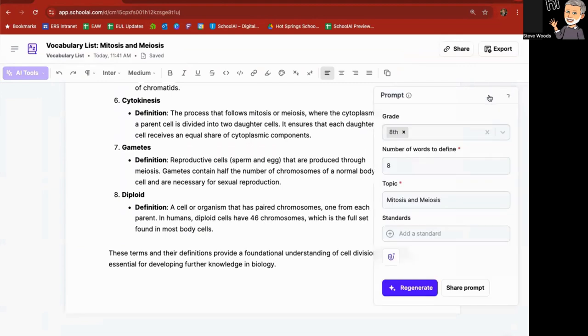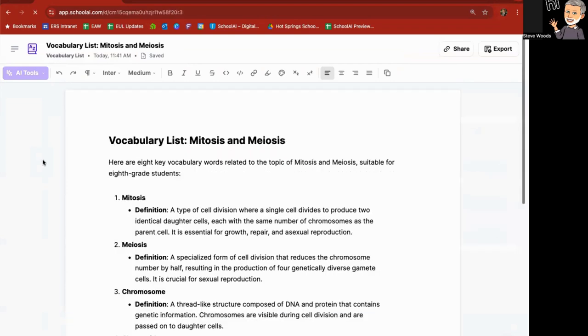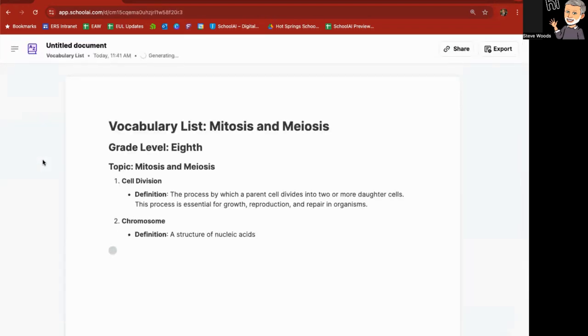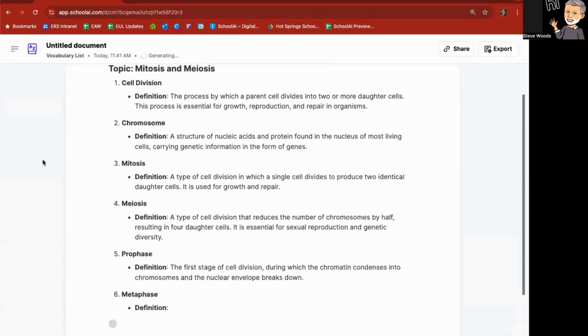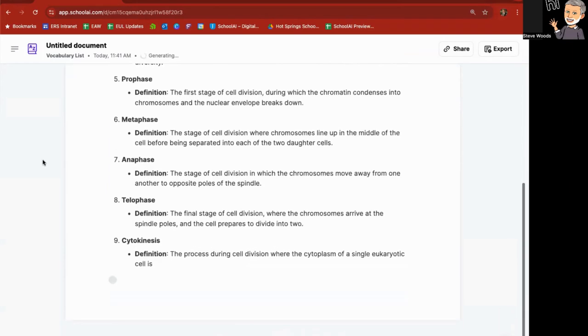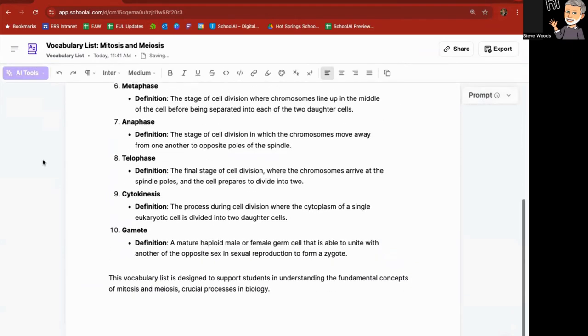And of course, I can go back to the prompt and say, you know what, give me 10, regenerate. And now I've got 10.